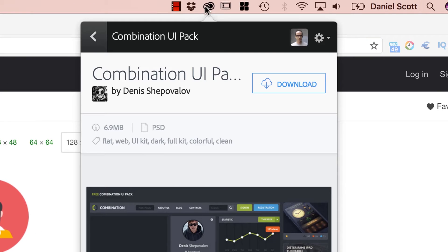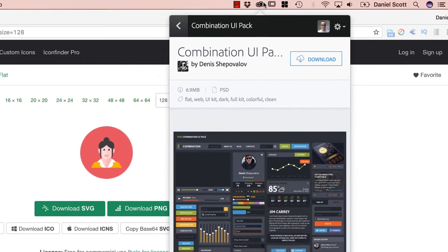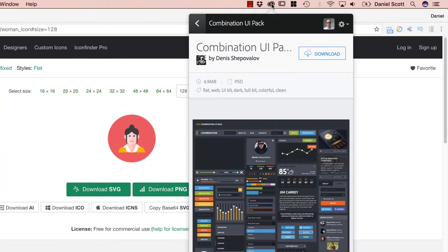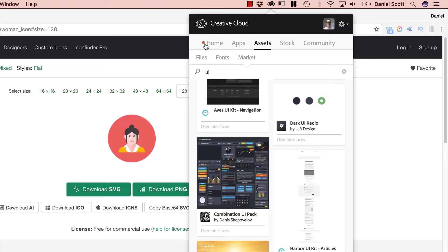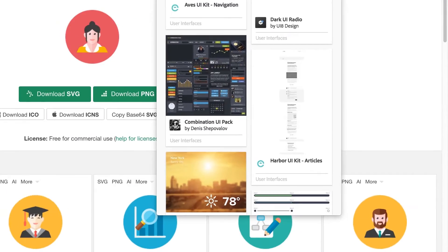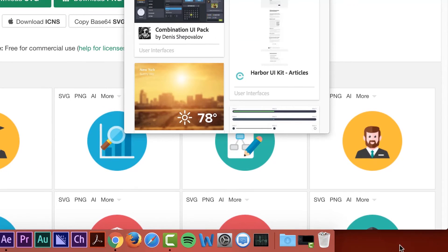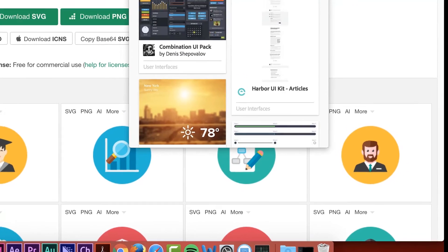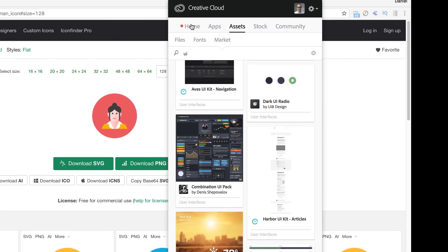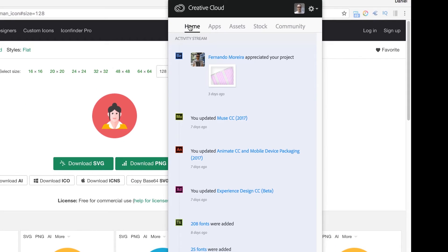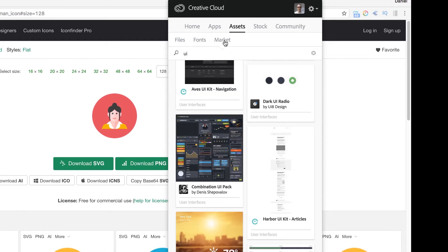On a Mac, it's up here, it's this Creative Cloud cloudy looking icon. You've got these options along the top. On a PC, I'm pretty sure it's down the bottom right. You'll find the same icon. You'll be at home, go to Assets, go to Market, and in here at the top there's a Search icon.